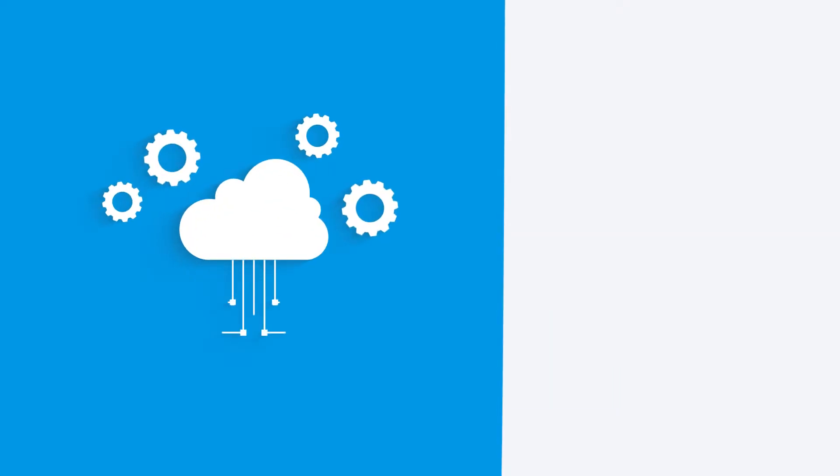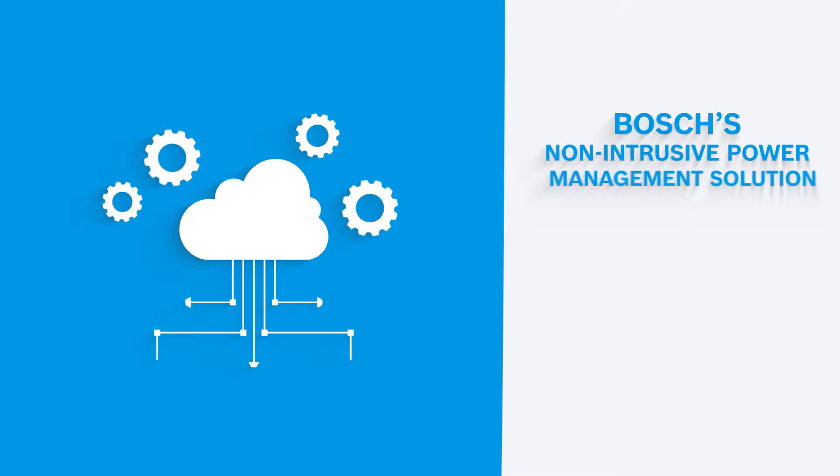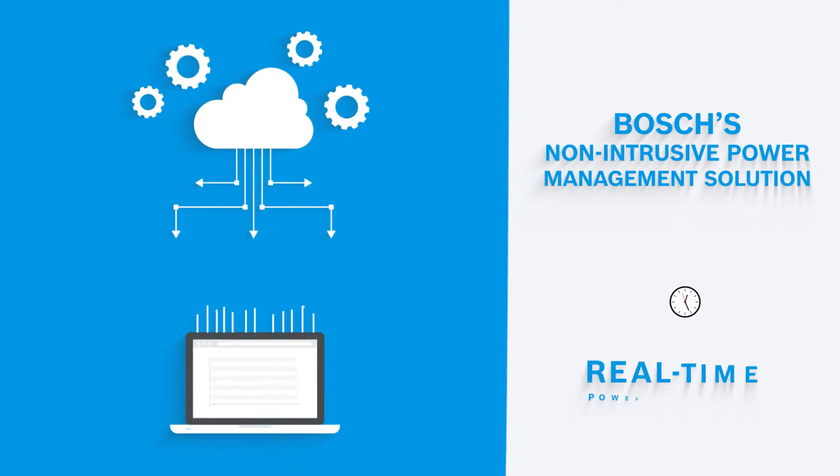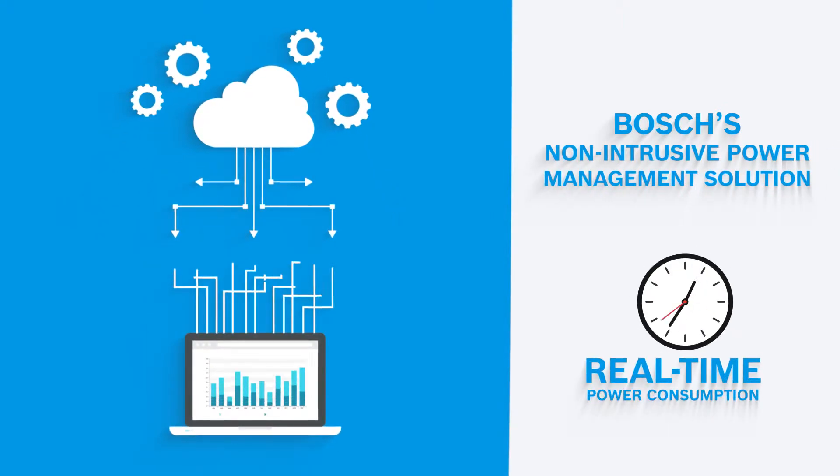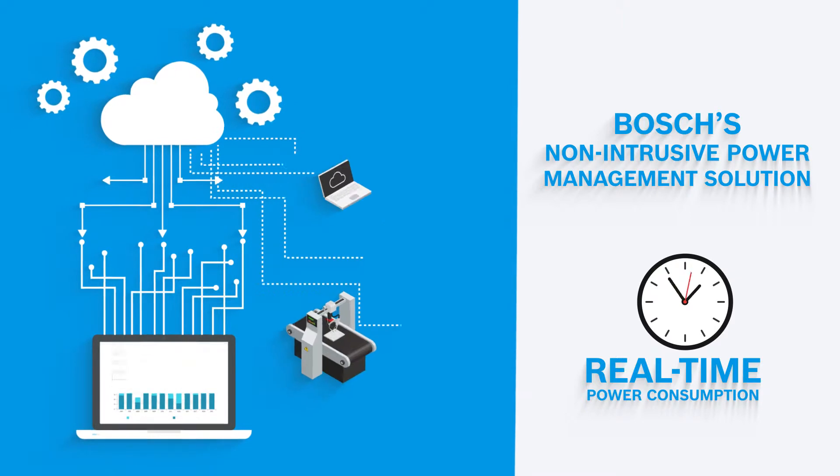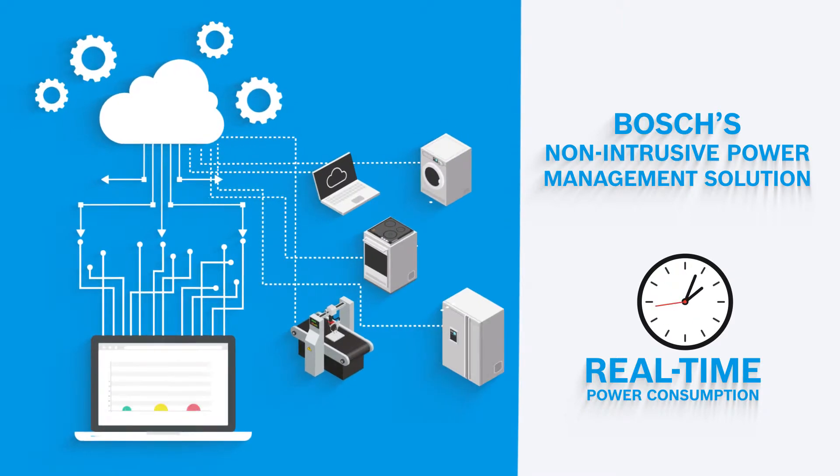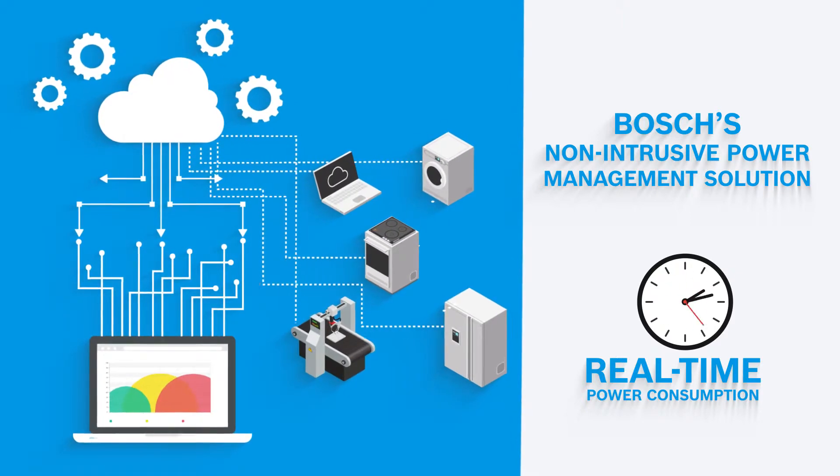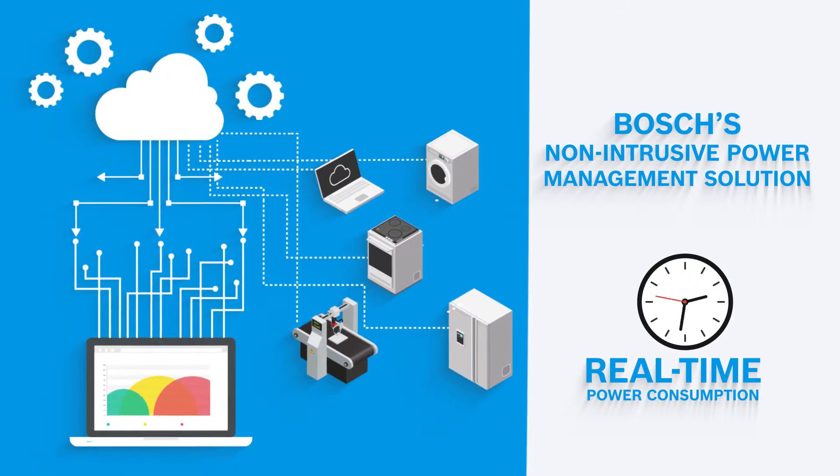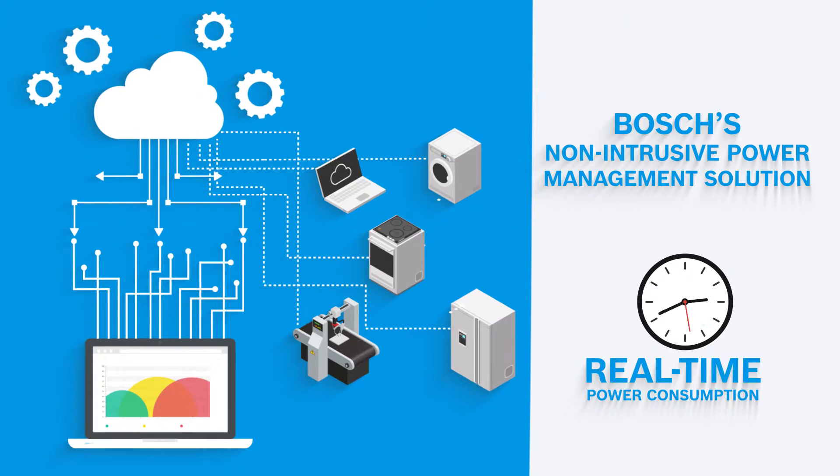With Bosch's non-intrusive energy management solution, real-time power consumption of multiple assets and devices in any facility can be captured via a single monitoring system.